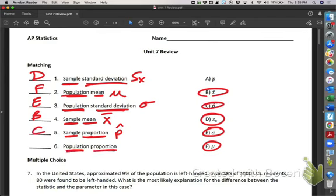Population proportion — now, I know you don't believe me, but this is actually a Greek letter. It's technically the Greek letter rho, but don't worry about that — just call it P. Alright, make sure you guys know your notations. Those are going to be pretty important tomorrow.